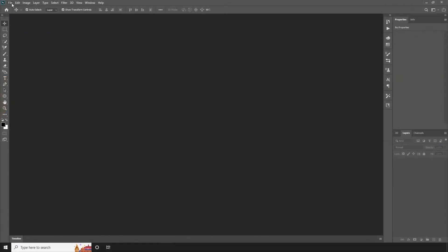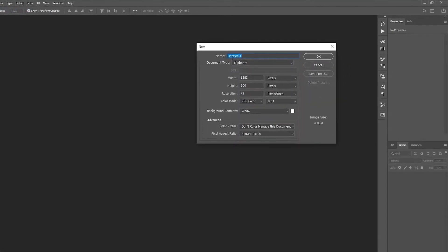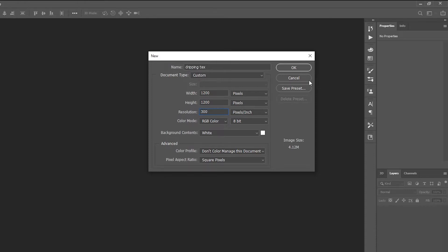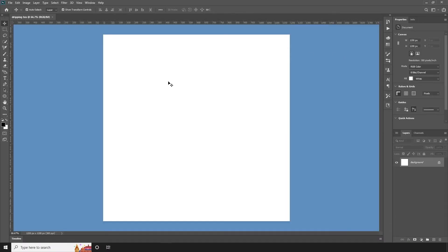I am going to show you how to Photoshop. First, I am going to create a new project. So, Control+N, new project for the dripping text. Width like 1200 and height like 100 pixels, resolution like 300. Click OK. So, we now have a blank project.